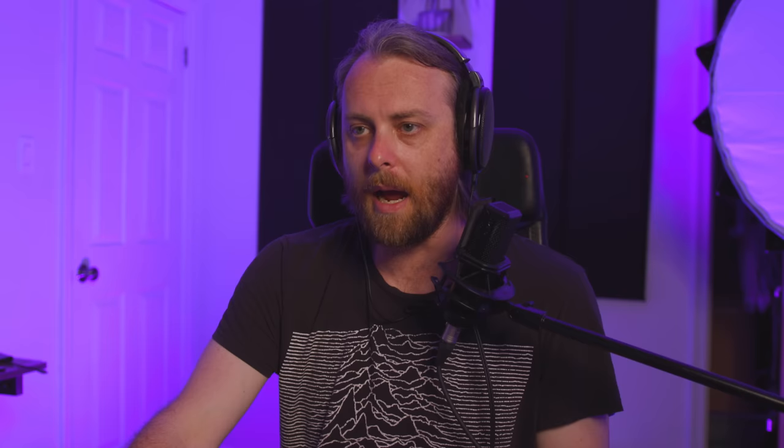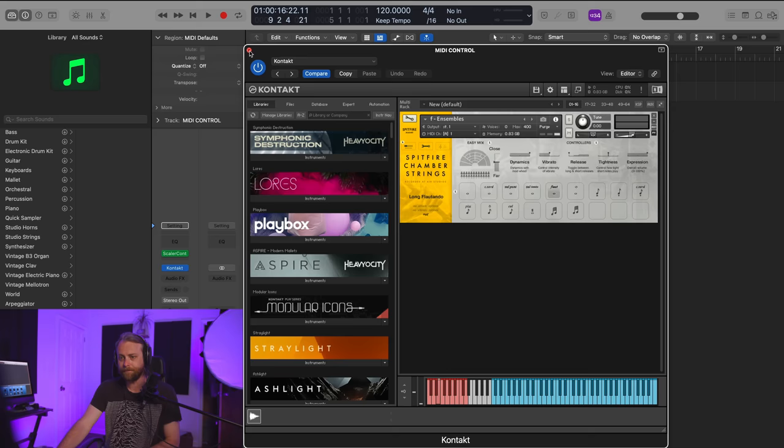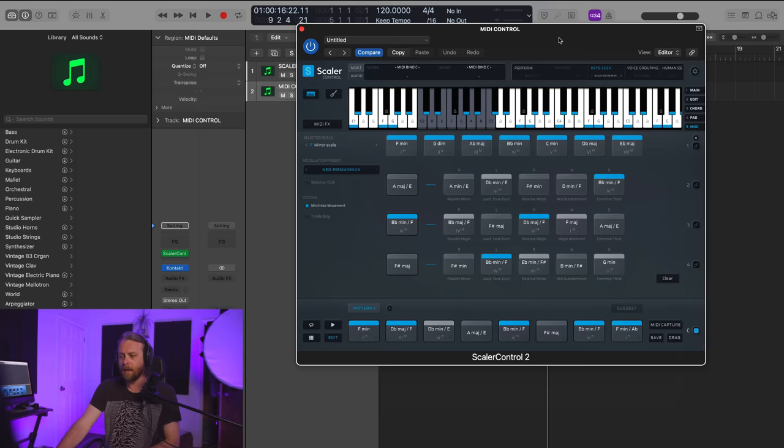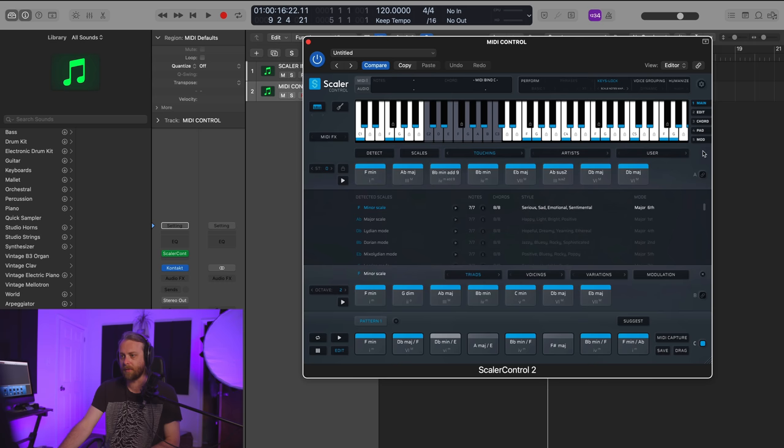How I want to end this video is go over to an instrument that I know that I want Scaler to control. This is how I'm actually using it a lot in the documentary that I worked on. So we can go over here, and you can see that I have Spitfire Chamber Strings. I have a Flautando, long Flautando articulation. And we can go up here, and one of the things I was doing was using this Mod Tap here and using this Preset to get a little bit of variation within a key.